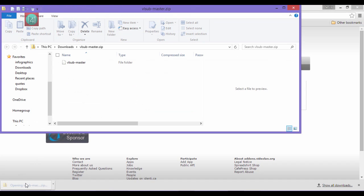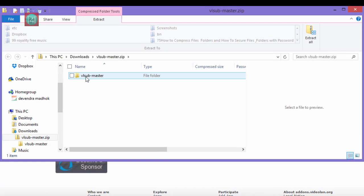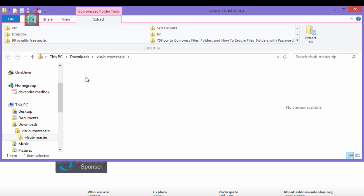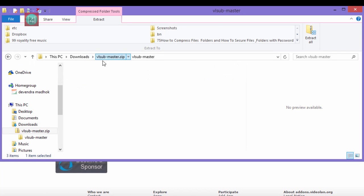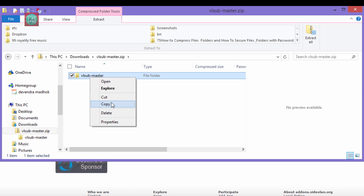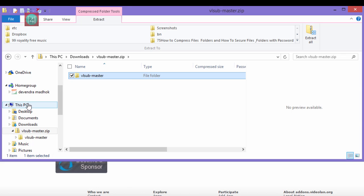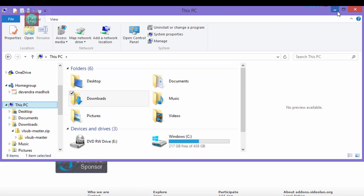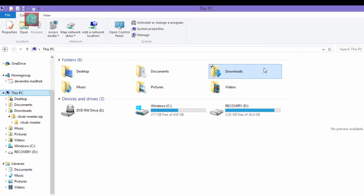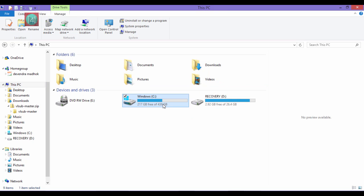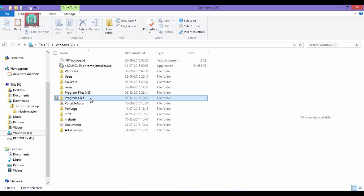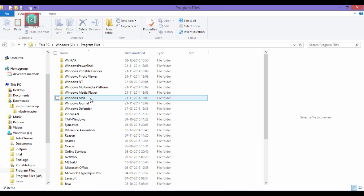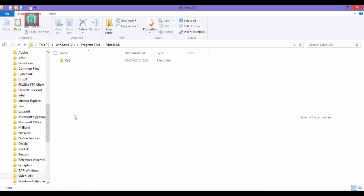After that you find this folder. We have to copy this folder, so just copy it. Then after open this PC and go to C drive and then go to program files where you installed VLC and click on the video line. Then click on VLC.